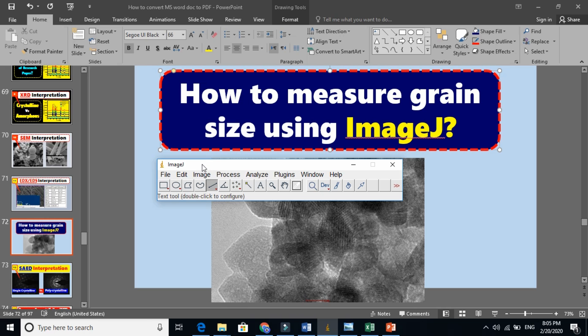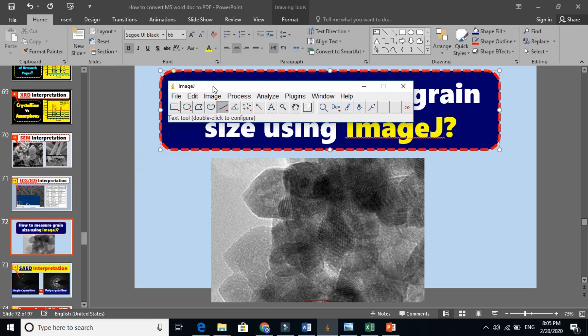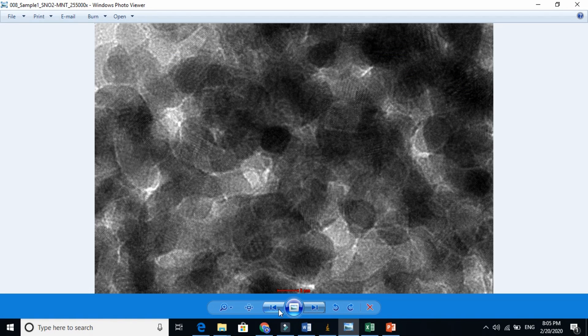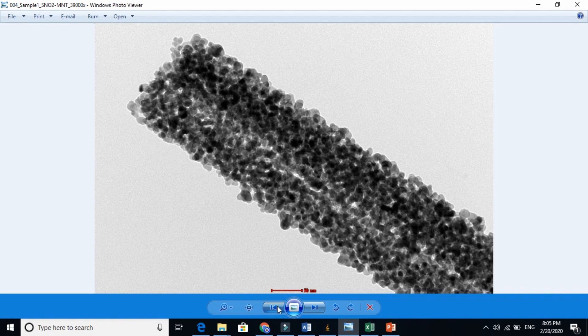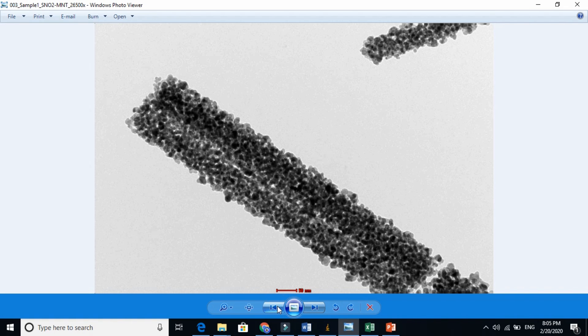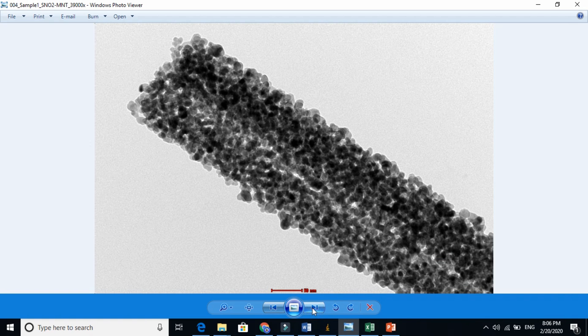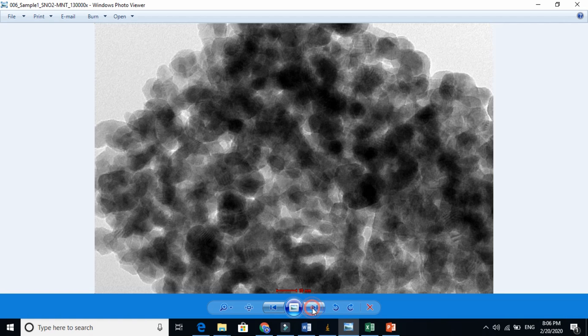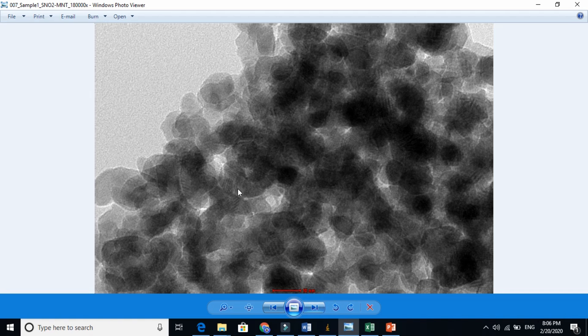This is a very basic software. For example, this is an image with me here, and this is a nanotube. When you zoom it here, you will see you will have grain size here. Now we are going to find the grain size of this material.